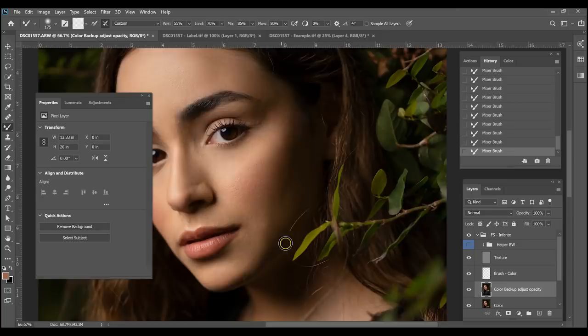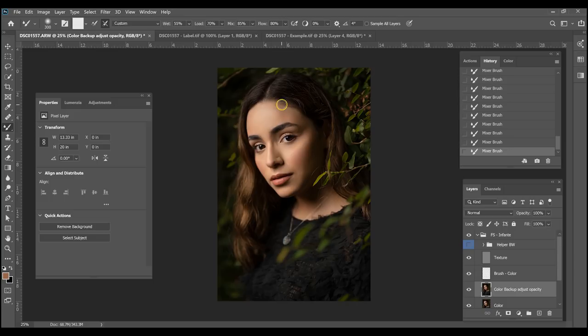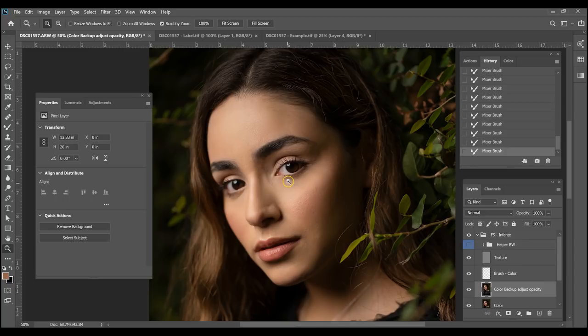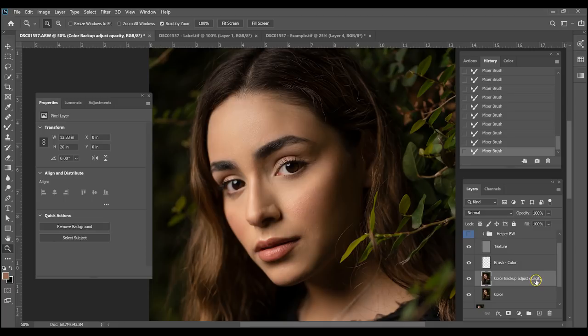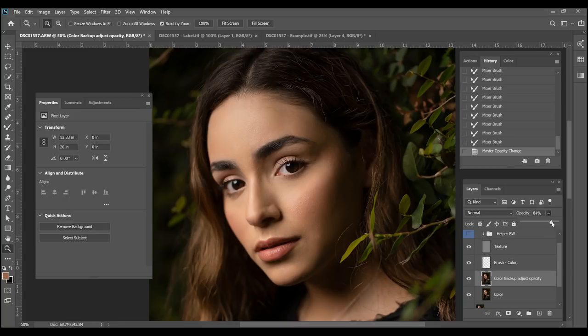Some more tricks: a lot of times it might be difficult to see if you've gone too far. The reason I have two color layers is I have a Color Backup Adjust Opacity layer — if I click it, it shows me a quick before and after of what I've done with the mixer brush. If I feel like I've gone too far, I can go to the opacity and bring it down. I never leave my opacity at 100 — I always bring it down so I bring back some of the natural shadows and don't overdo it. Sometimes I go 90, could be 80 or 75 — it just depends.